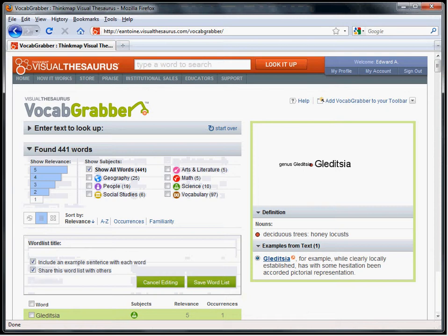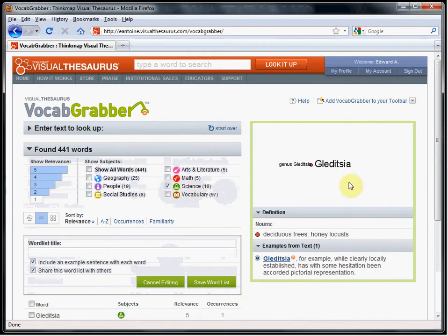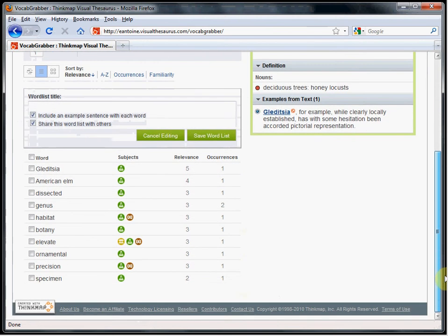We are looking at a handbook of trees, and if focusing on botany, could make a list of the science words found. In this selection, the Vocab Grabber found 10 science words. I will save them in a word list called Trees of New England Science.